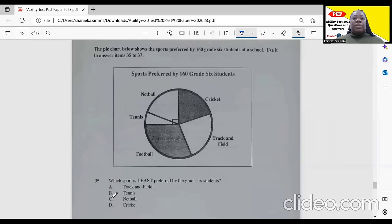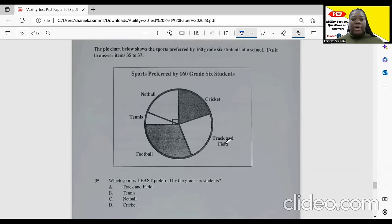Item 35: the pie chart shows sports preferred by 106 Grade 6 students — netball, tennis, football, cricket, track and field. Which sport is least preferred? Looking at the pie chart, tennis has the smallest portion. So tennis is least preferred by these Grade 6 students.